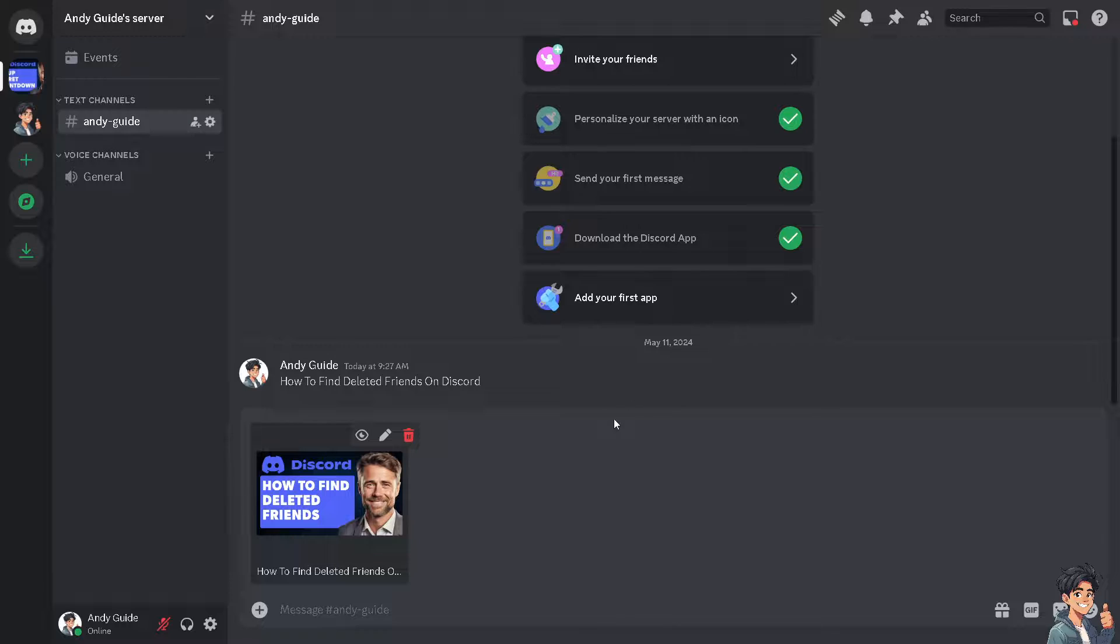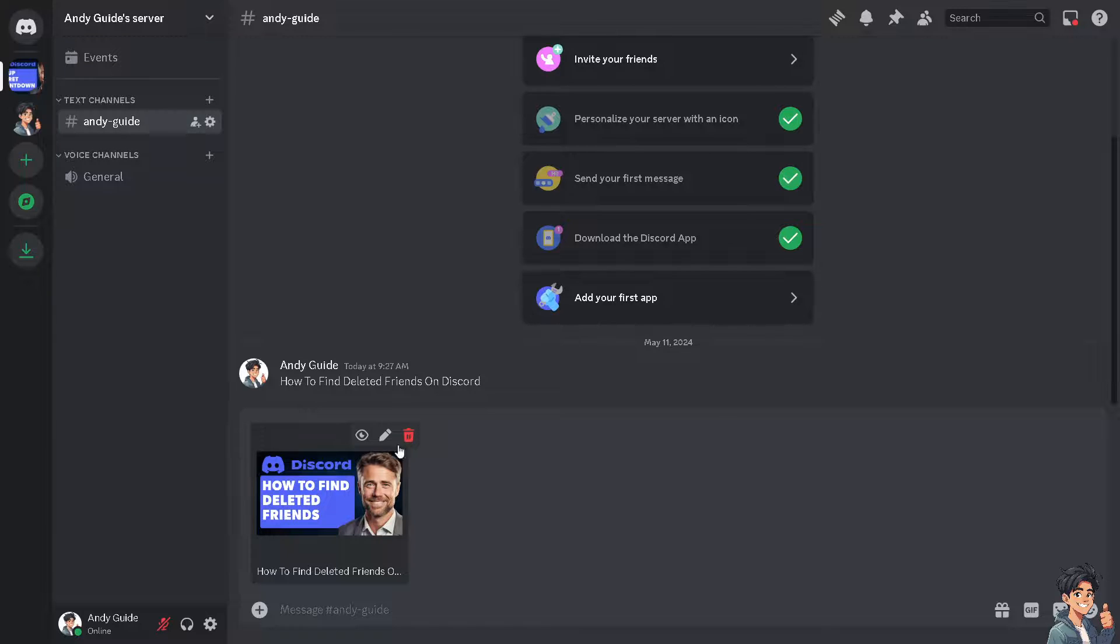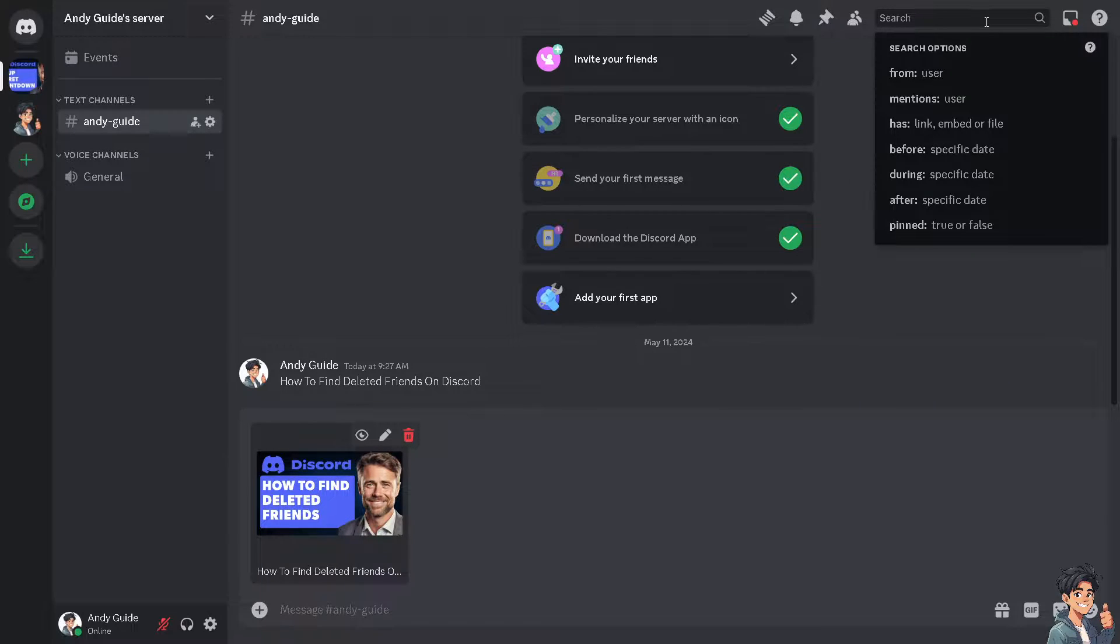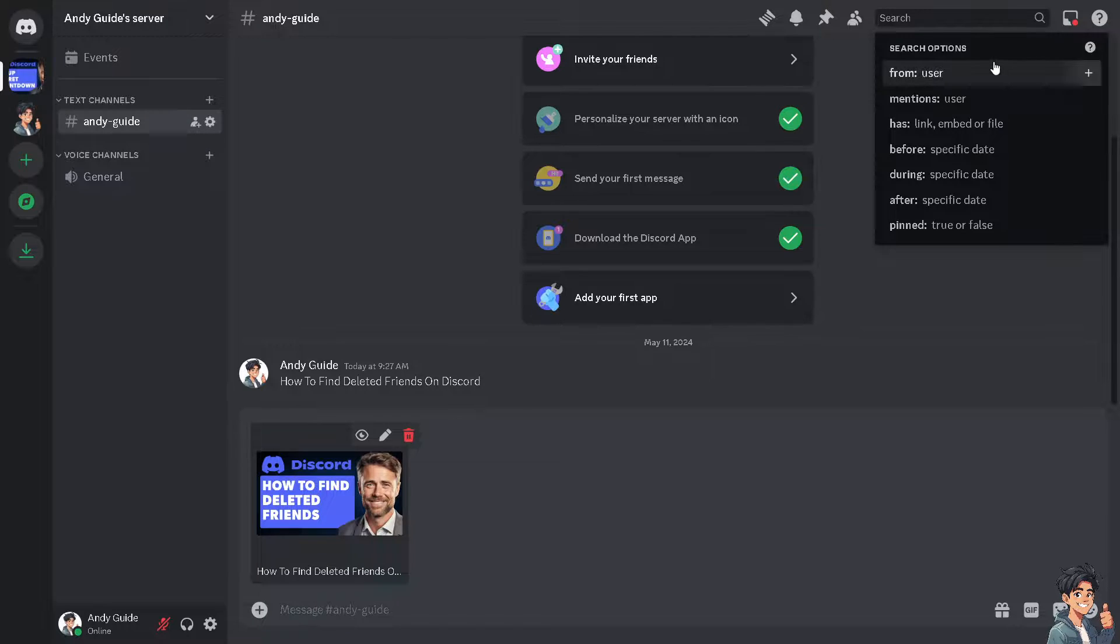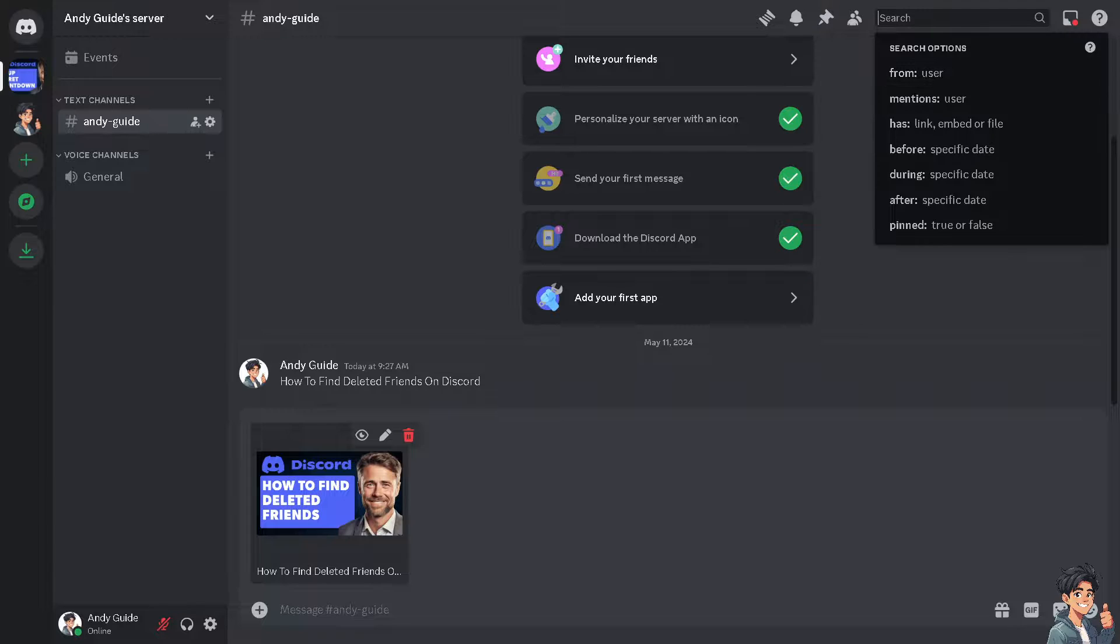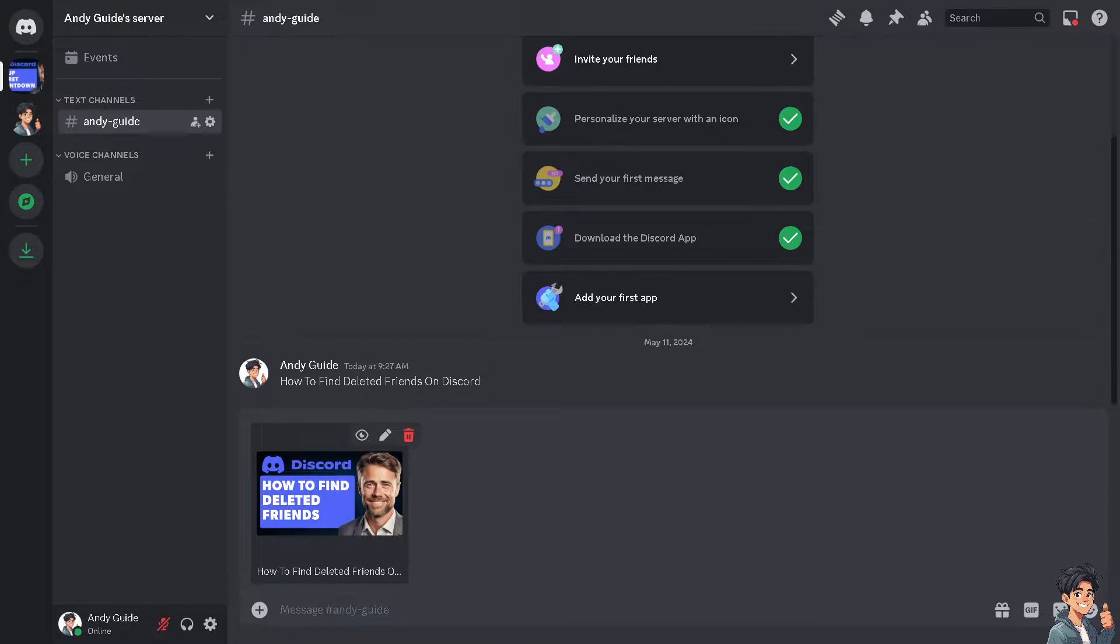The next option that you can try is if you can remember if you have previous conversations or interactions with the deleted friend on Discord. You can search it from here again and you can review your message history to find any clues about the username, server memberships, or shared interests that could help you locate the friend.